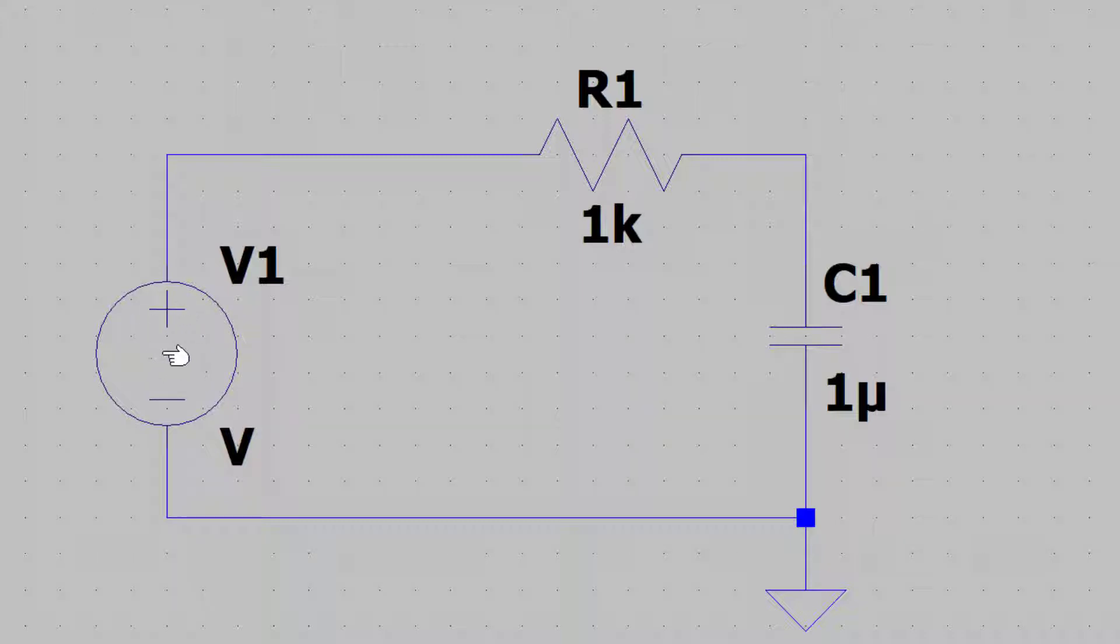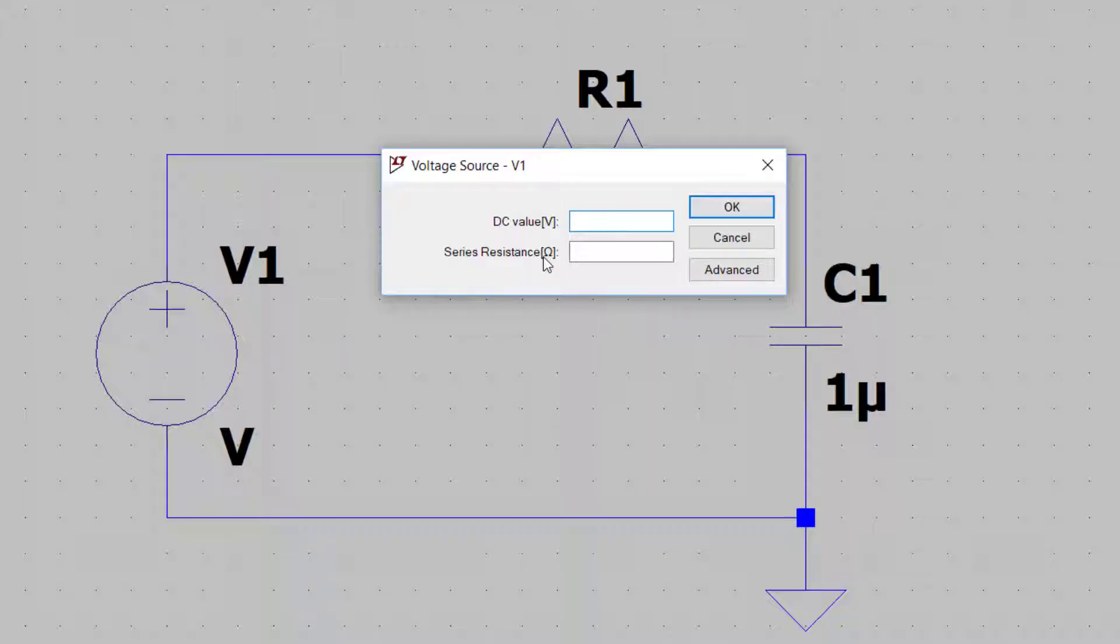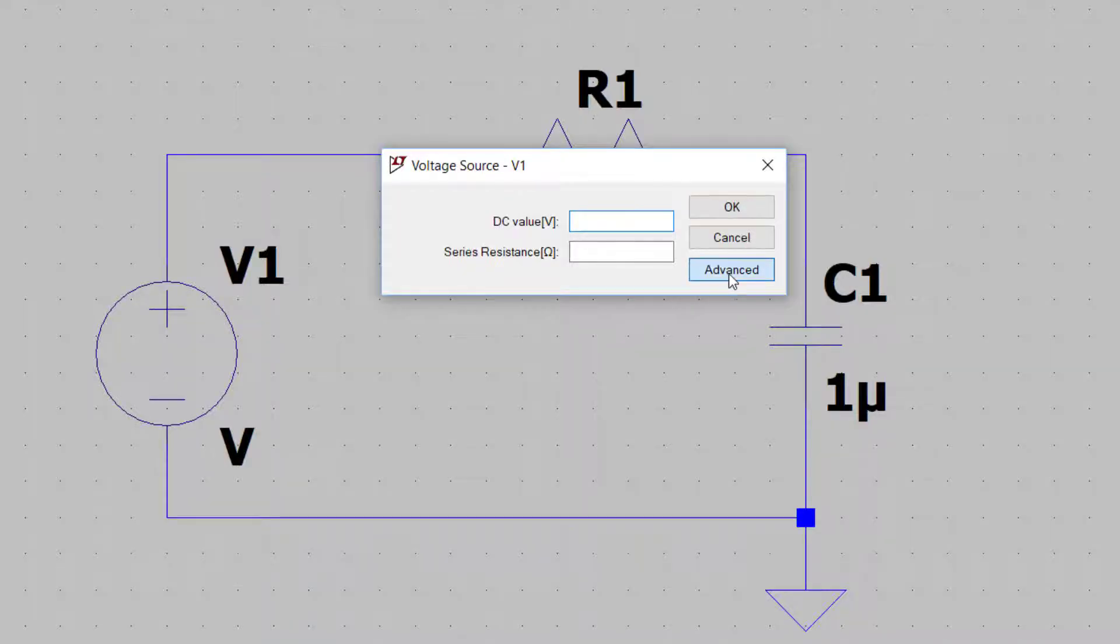How can I do this? Hover your mouse over the voltage source and right click. This appears. But now, to get the options that I need, I want to click on advanced.